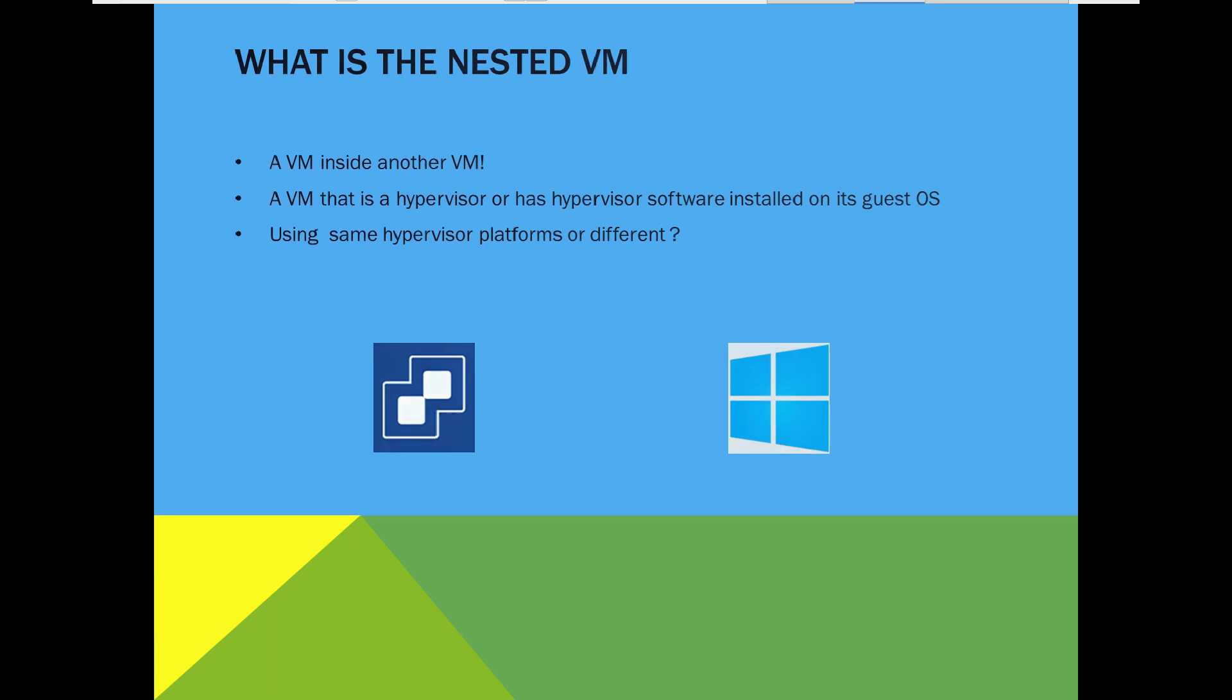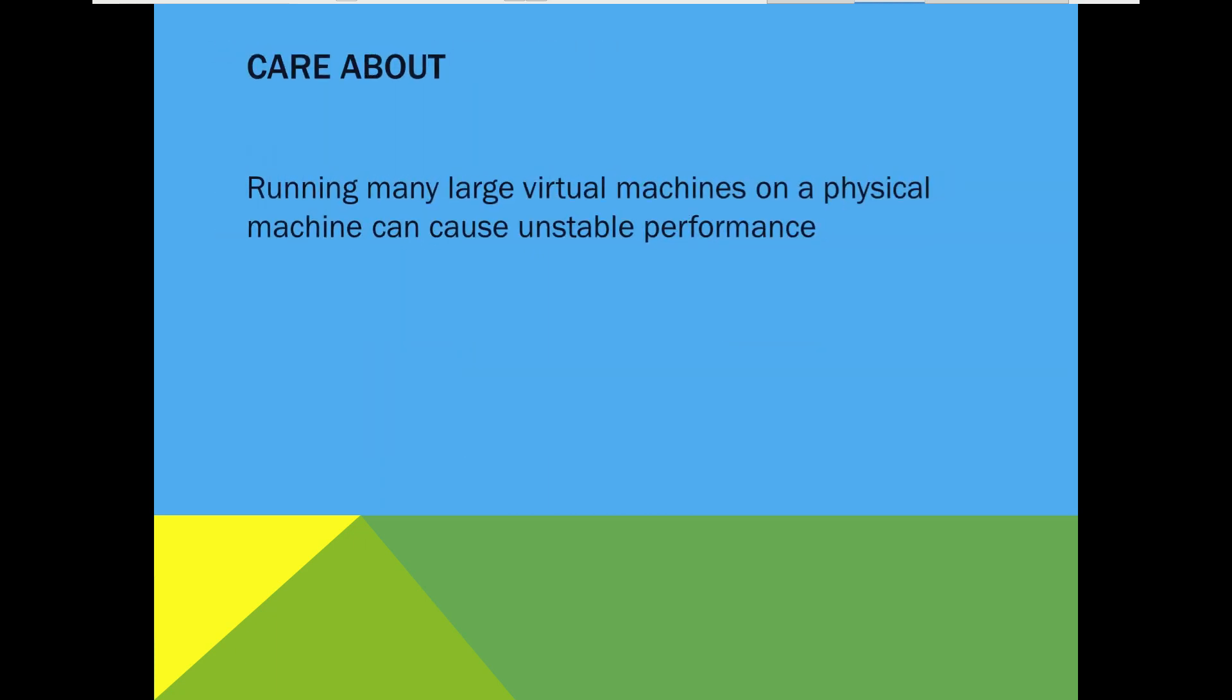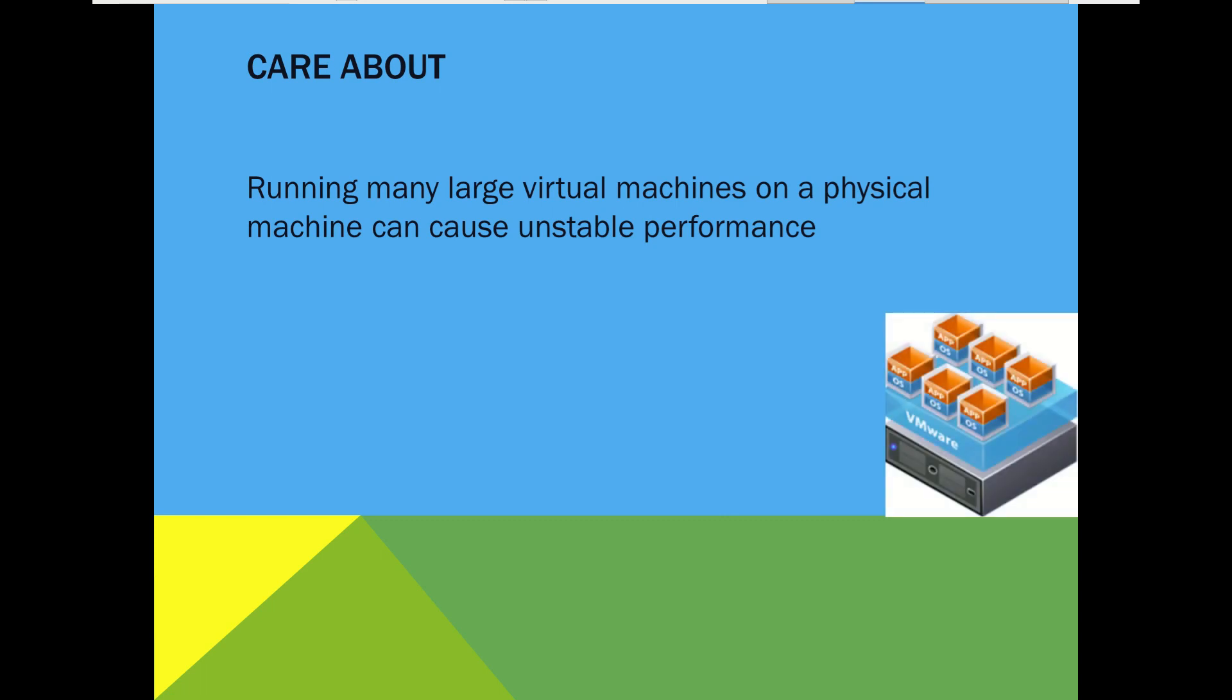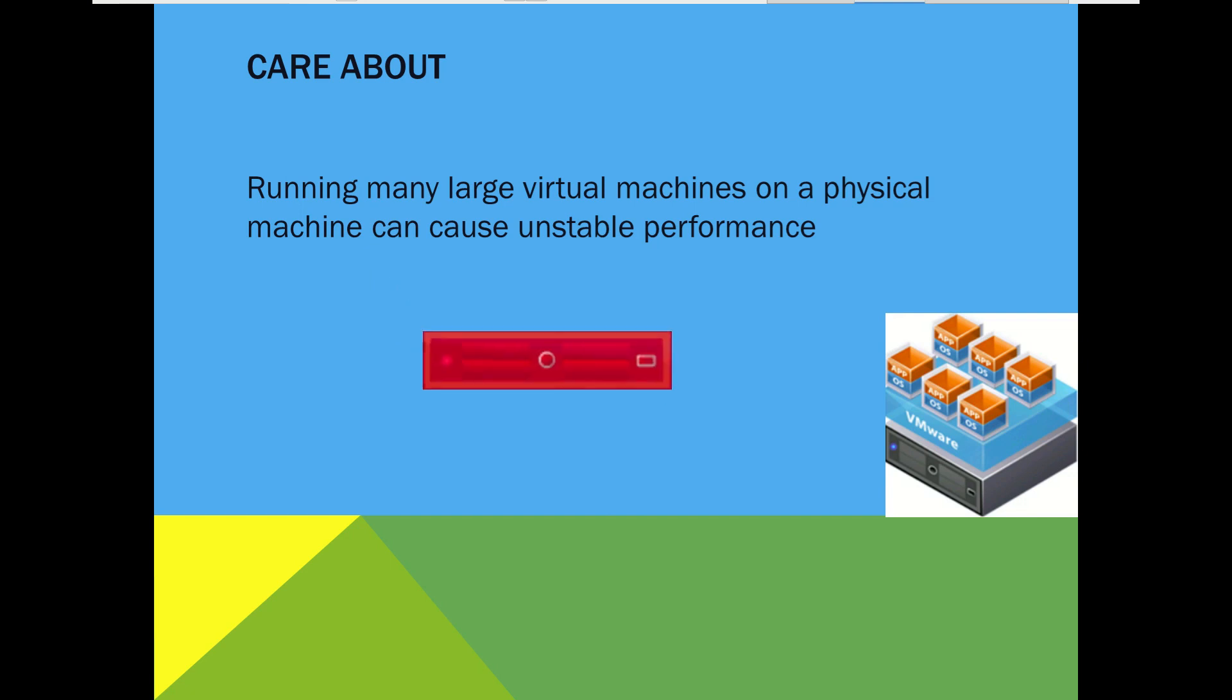At last, it's good to know running many large virtual machines on a single physical host can lead to unstable performance. So keep in mind, we should always maintain a suitable balance rate between total number of running virtual machines and existing physical hosts.